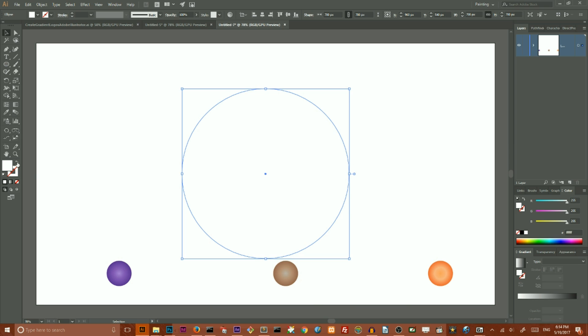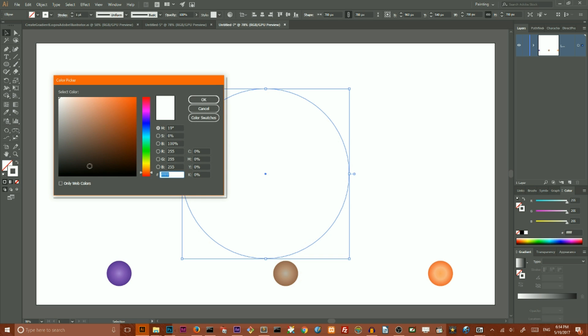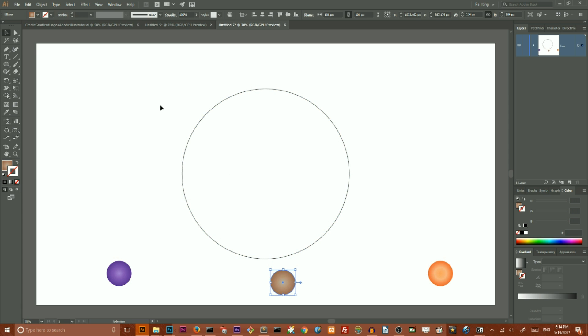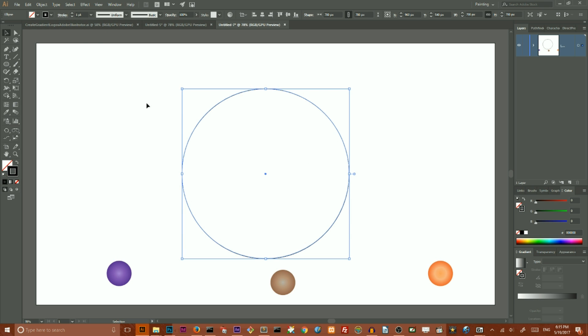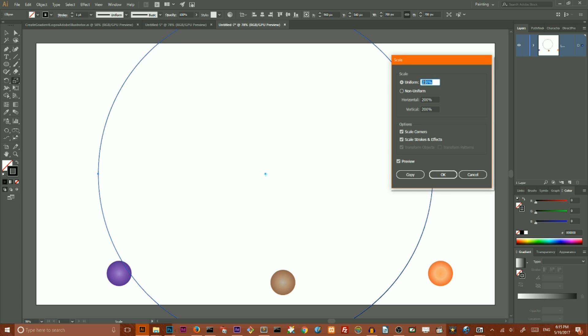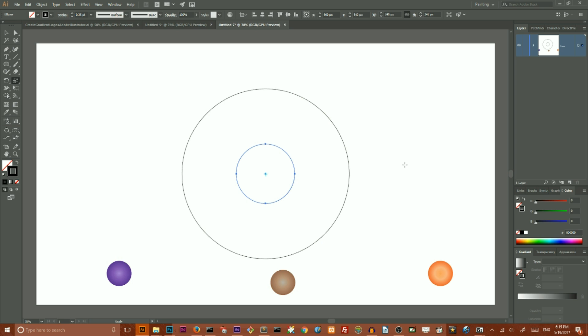Choose Align to Artboard and align horizontally and vertically. I want to swap my gradient fill—swap the fill and stroke—and set the stroke to black. Leave the stroke weight at 1 pixel. Then I want to create a smaller copy, so go to the Scale tool, double-click on it, set uniform to 35%, and click Copy to create a smaller duplicate.